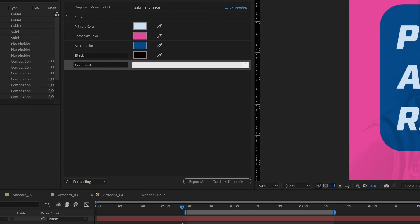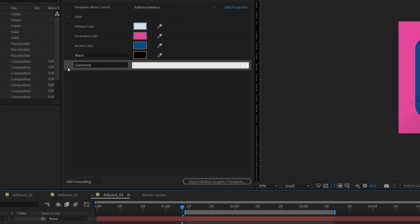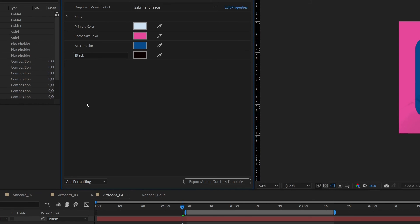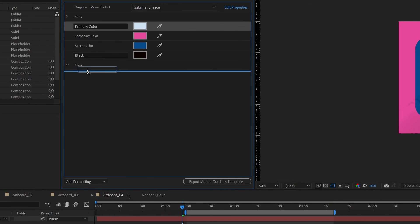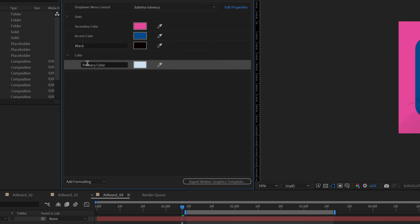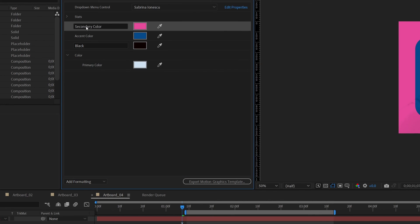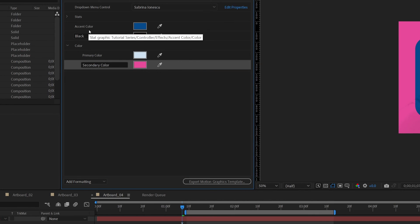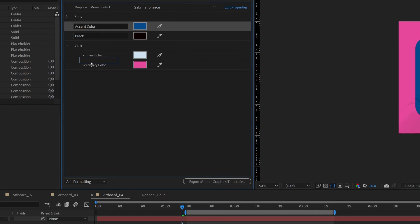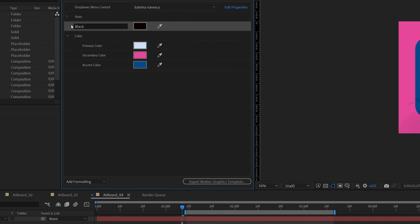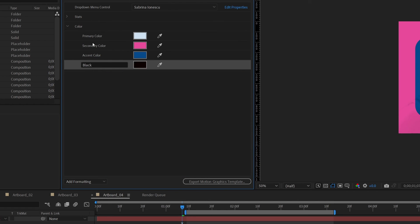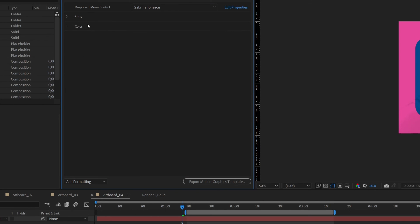Now we just need to click and drag our stats into the stats drop-down group. I want to make sure that I do this in order so that I don't have to rearrange anything. So now we can twirl that up so it's nice and tidy. We're going to add another group and call this one color and just leave it here because we're just going to drop everything into it. By the time we get done, it's going to be right under our stats.